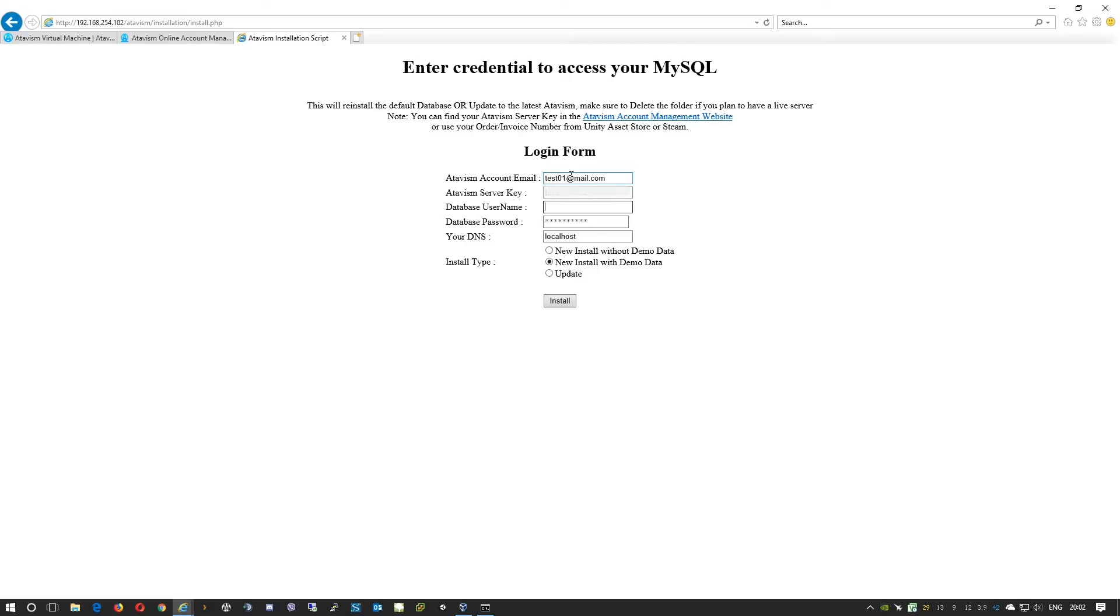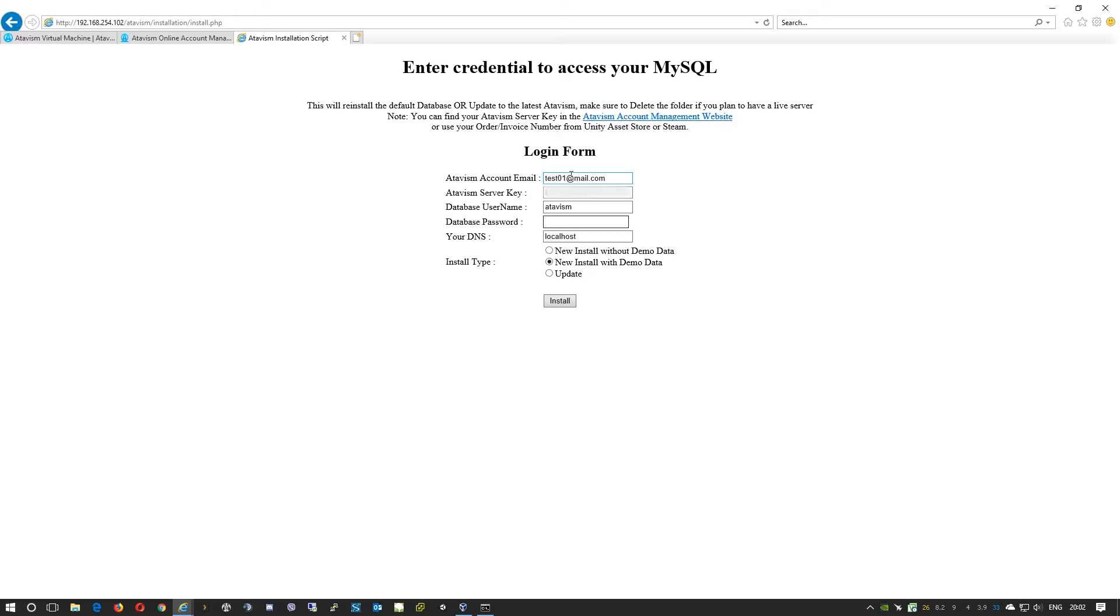And then the database user, the virtual machine has a user we created for you called atavism and the password is also atavism. You can change these settings and most likely we are recommending to change these settings if you're making this virtual machine available online or you're sharing this and giving other users access to this panel. For your DNS, here you need to enter either the DNS record or the IP address of this virtual machine. I'll use the IP address.